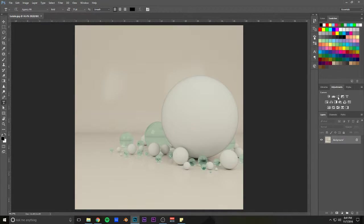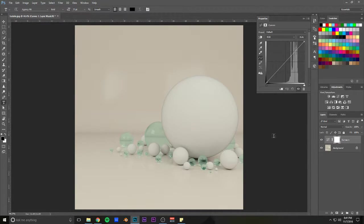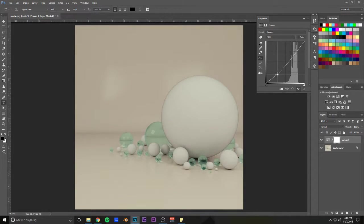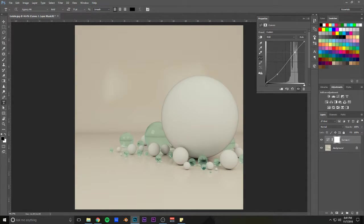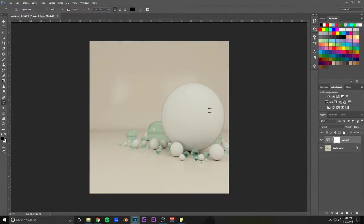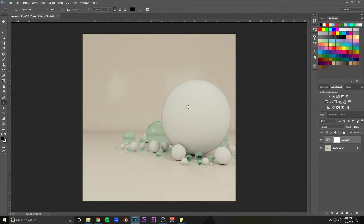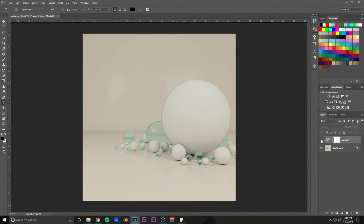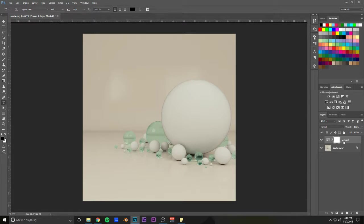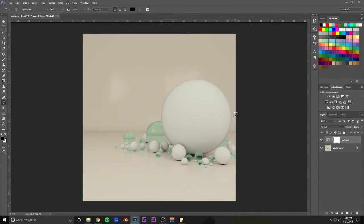I usually just start off with curves and do some simple S-curve sort of contrast-boosting. And already, it's way more dynamic of an image. It's so simple, but so effective. So that's always the first thing I do.